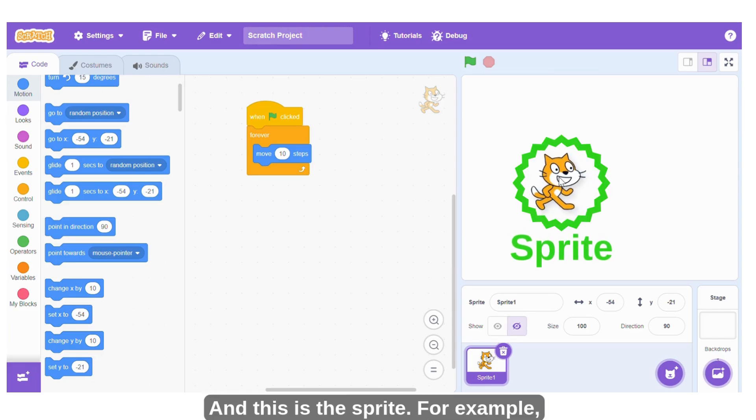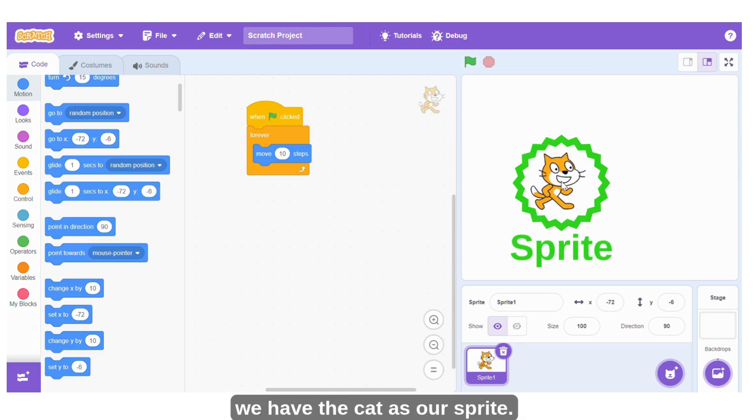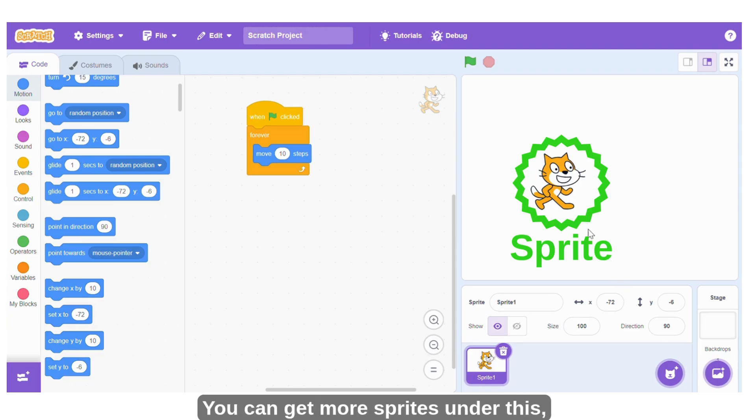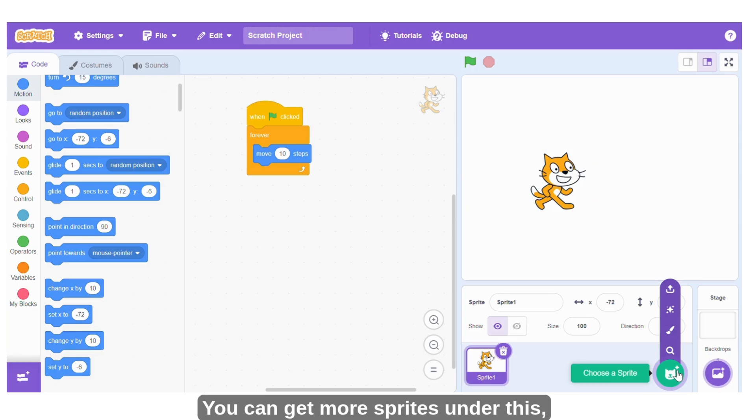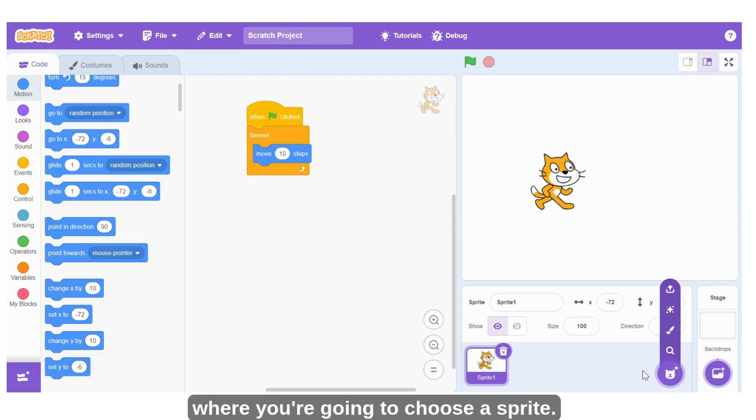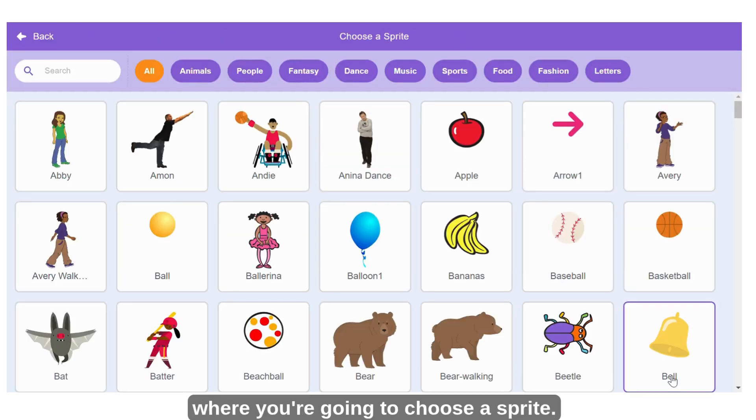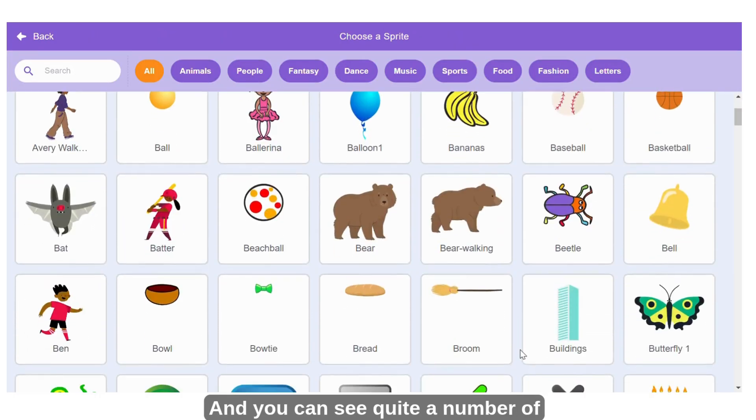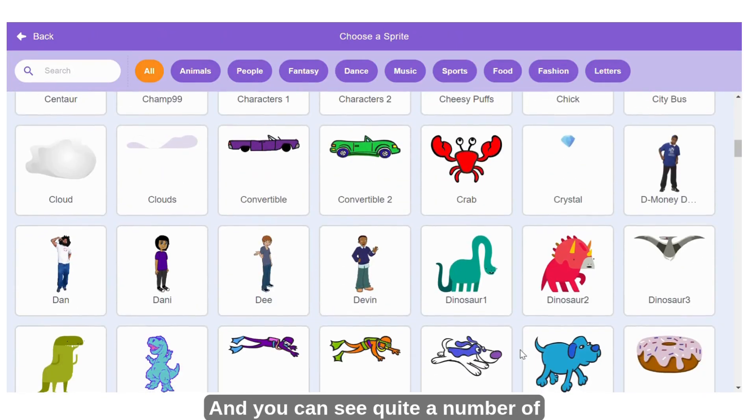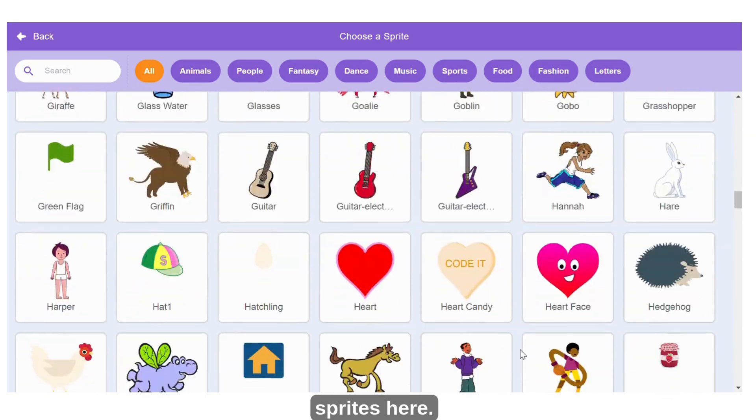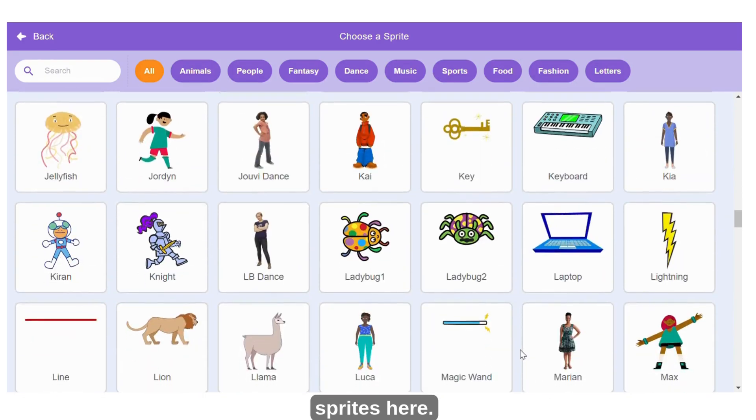And this is the sprite. For example, we have the cat as our sprite. You can get more sprites under this where you choose a sprite, and you can see quite a number of sprites here.